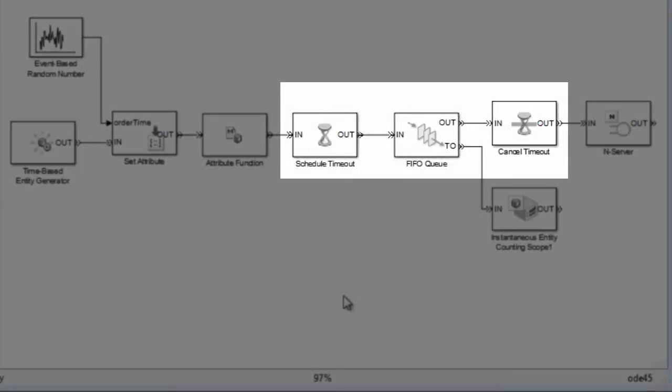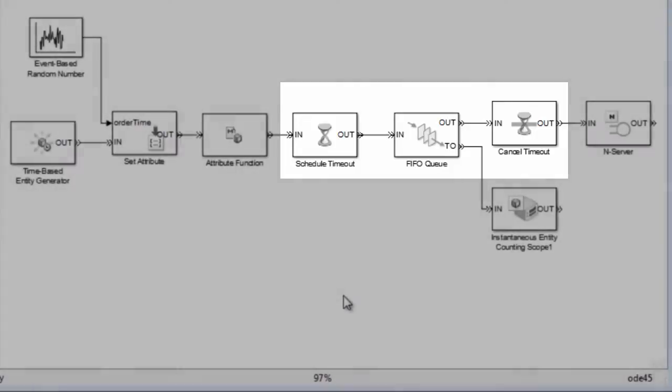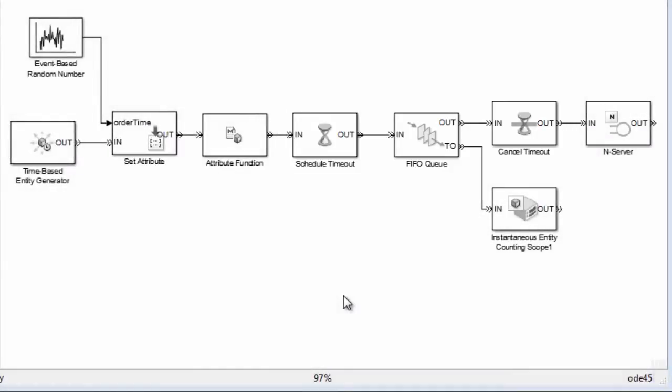We use timeout blocks to start timing how long customers have been waiting for service and then model them leaving the restaurant when their patience has been exceeded.